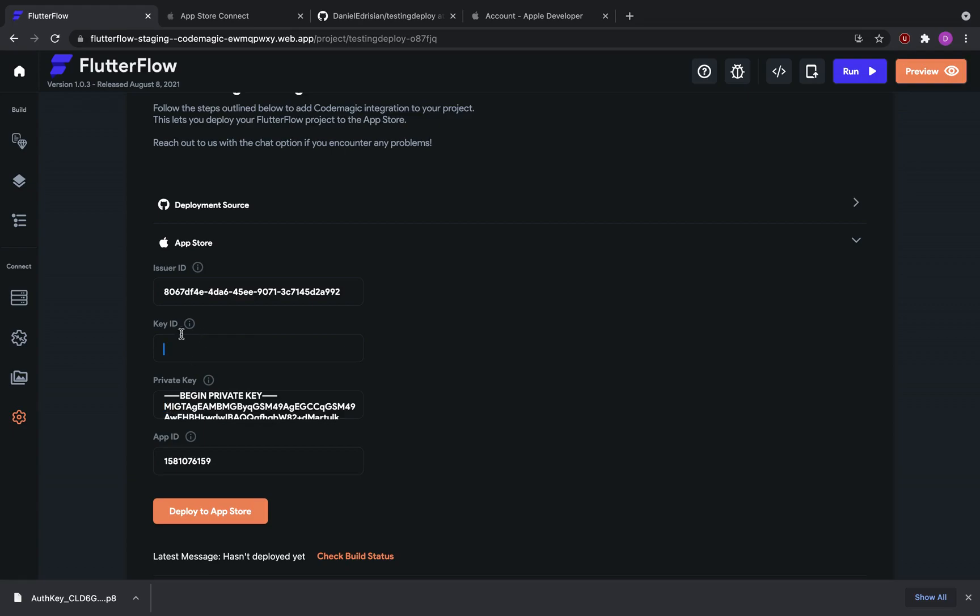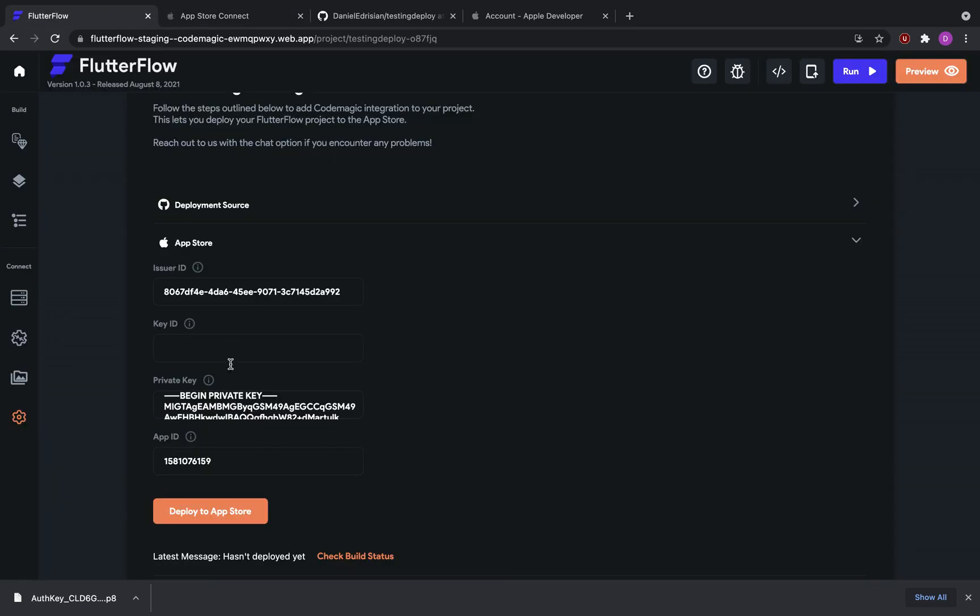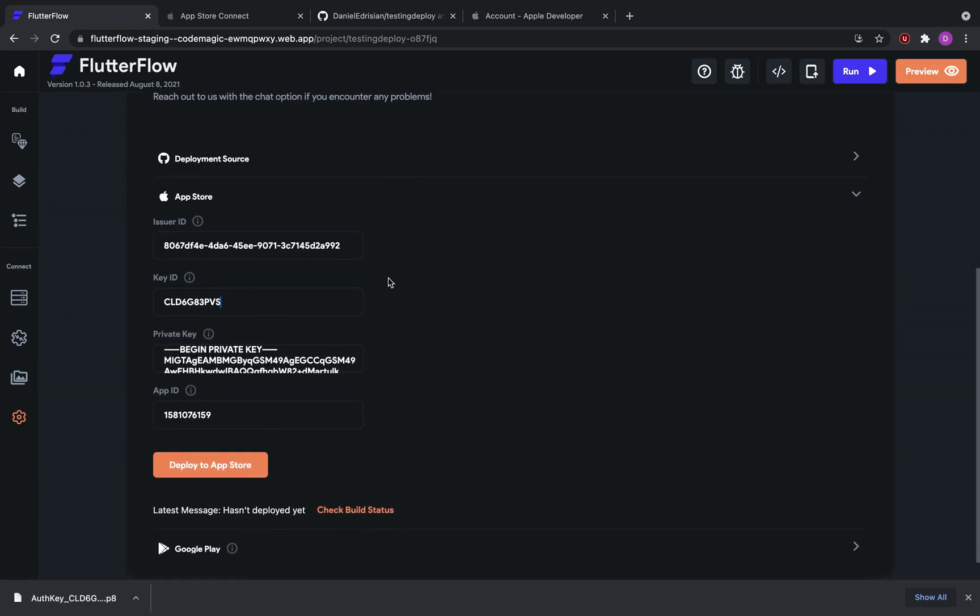Now onto the last piece of the puzzle, which is the key ID. So Flutter Flow test deploy, we just added it. Copy the key ID, and then go paste it right here. So now we have supplied all the necessary information to deploy our app to the app store.